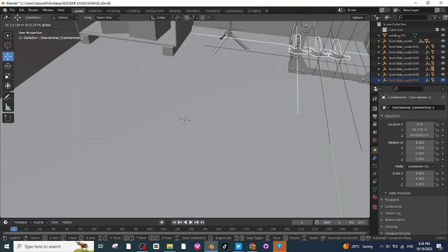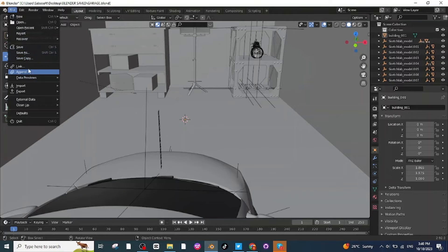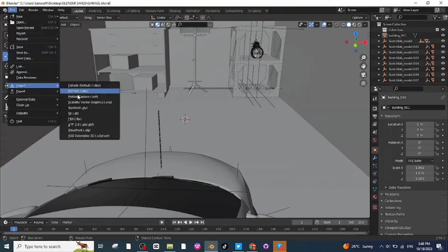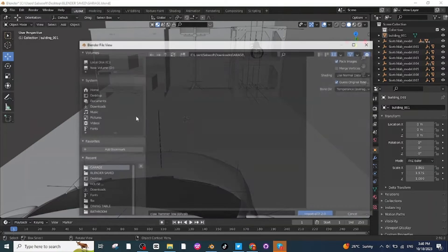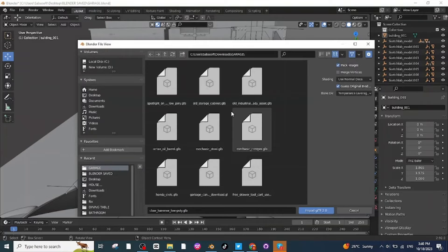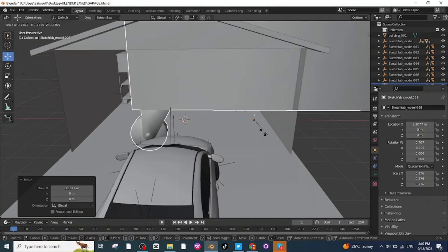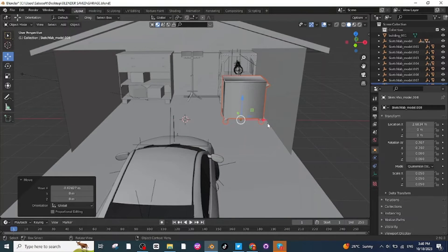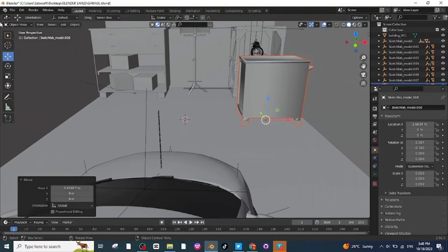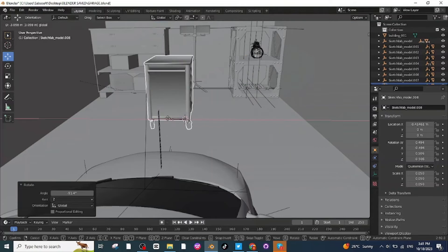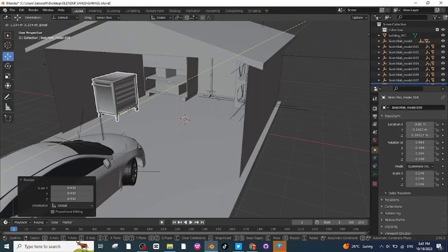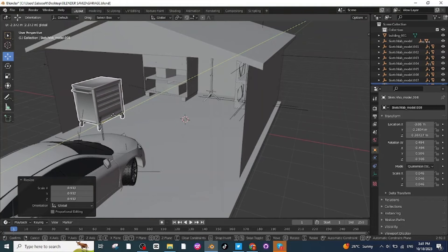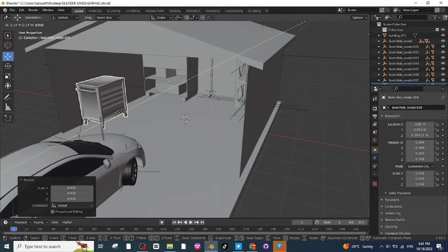After placing the hammers, I'm going to import the tool cart. Go to File and import the tool cart downloaded from Sketchfab. Import it and scale it down. Then select the Rotate tab and rotate it. Select the Move tab and move it towards the other wall, adjusting the position, and place it at the start of the garage.